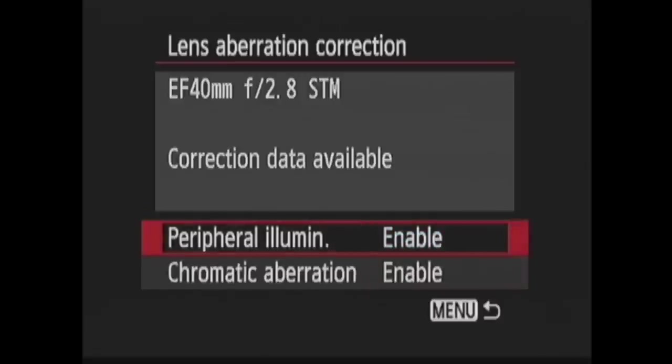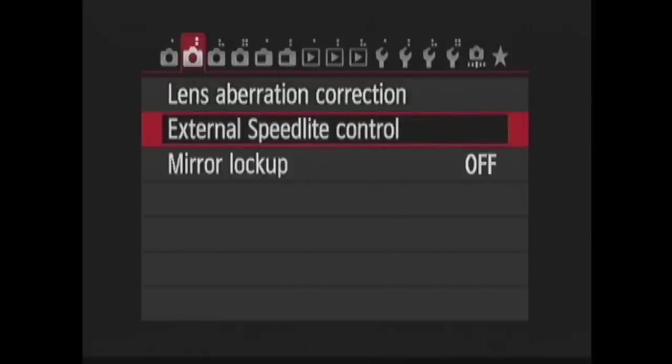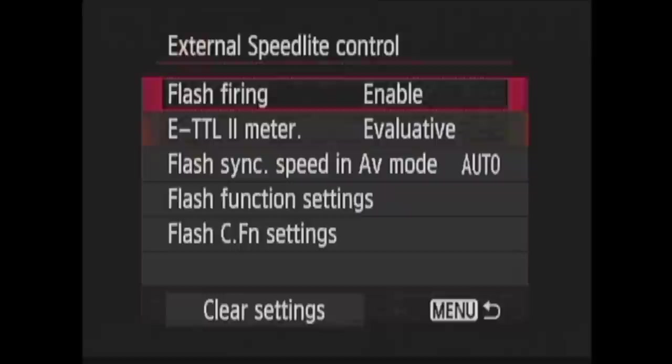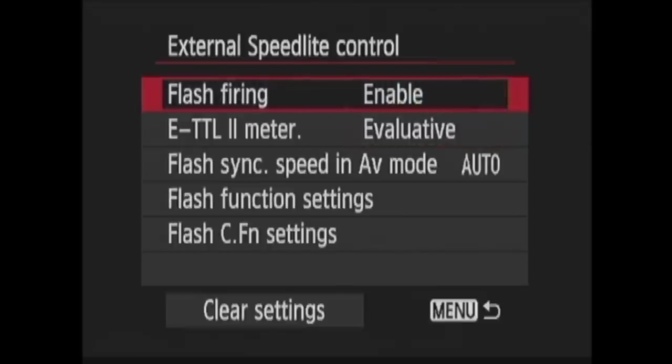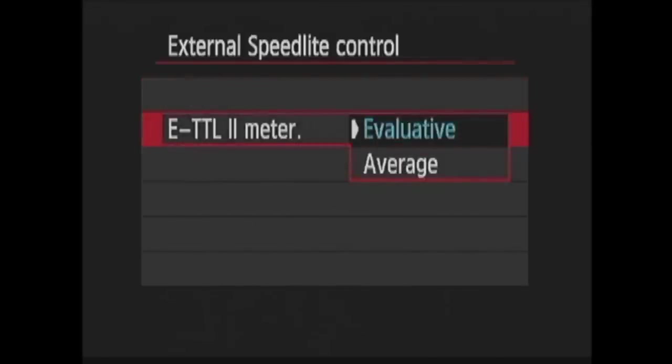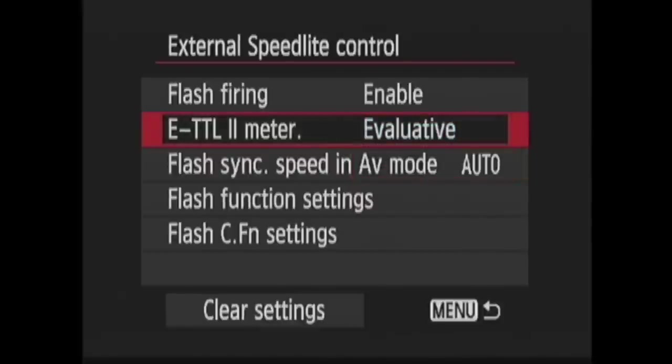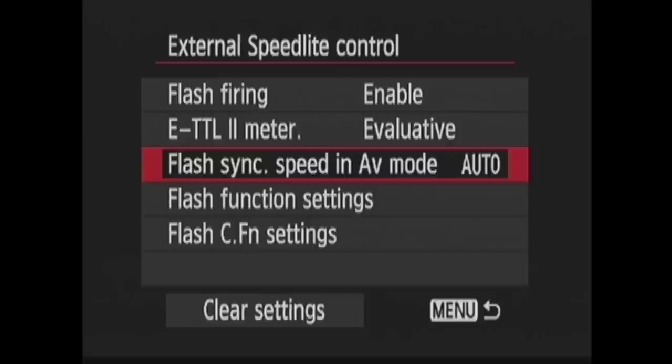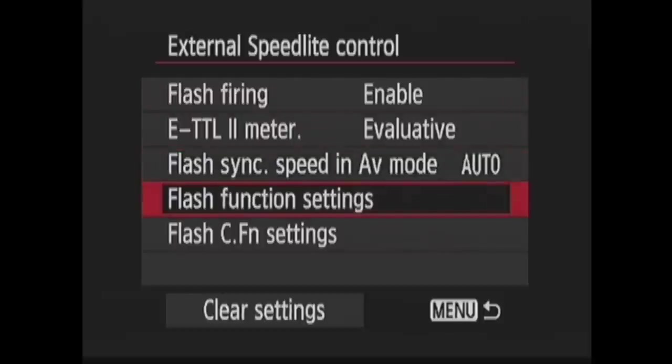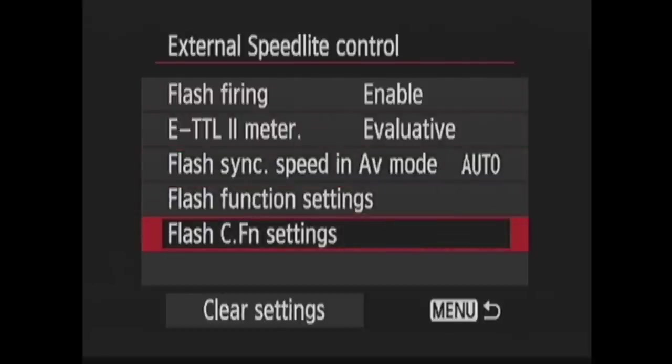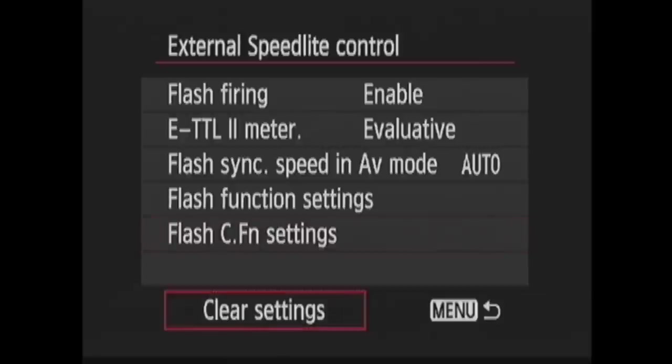Next external speed light control. You may have noticed during the body tour that there is no onboard flash. However, this is where you can control an optional EX series speed light. You have several options here. First is flash firing, where you can disable the speed light entirely. This is handy if you want to use the flash's autofocus assist beam capability, but not the flash itself. Next is ETTL2 meter, where you choose your flash metering mode. Either evaluative, which is good in most situations, or average. Flash sync speed and aperture priority mode, where you can set the flash sync speed, you have three options. Flash function settings and flash custom settings are only available when you have a speed light on your camera. And the settings here depend upon which speed light you're using, but you will be able to choose things like flash mode and set up wireless functions. You can also choose to clear all of these settings to return them to the default options.